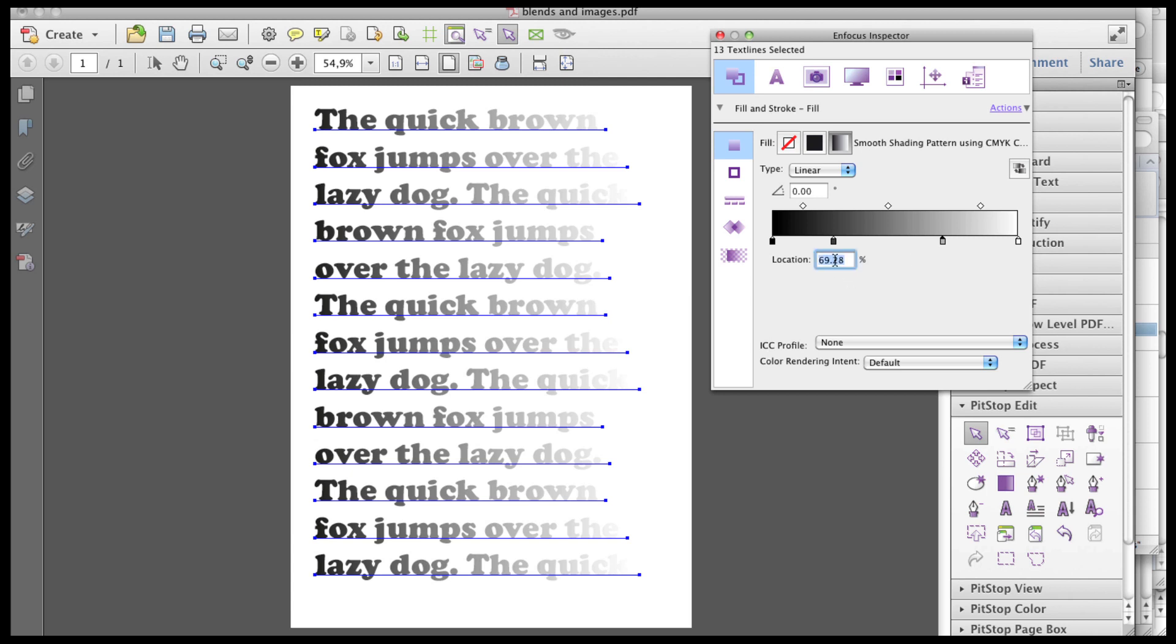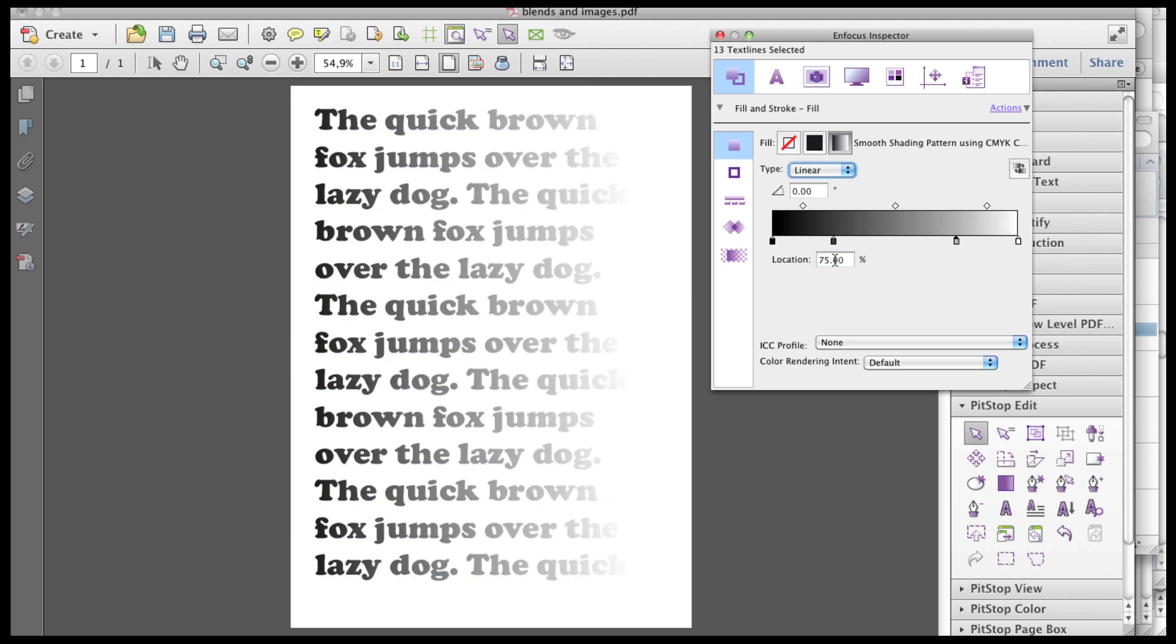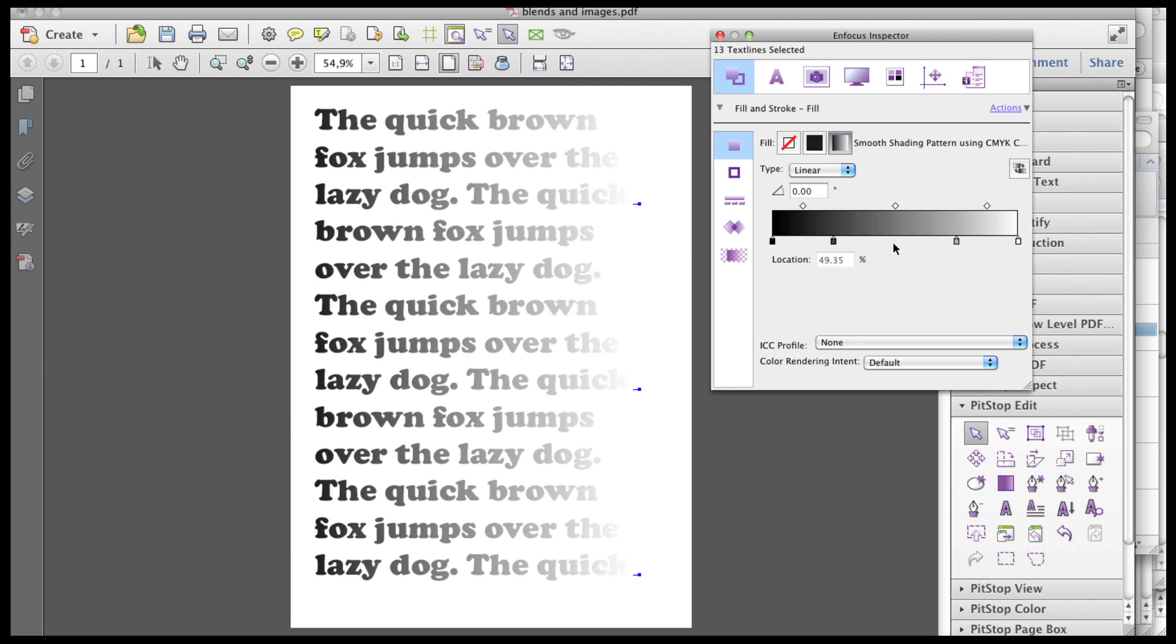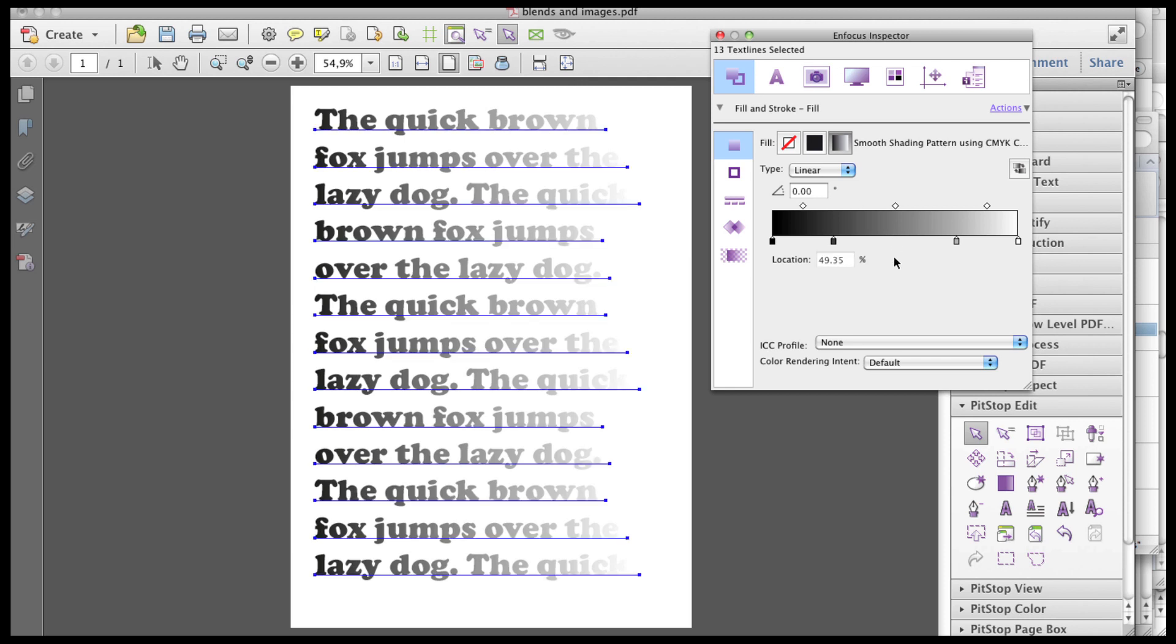This is a percentage of the distance between the begin and end points of the gradient. A control point can be removed by selecting it and pressing the delete key on the keyboard, or by dragging the control point off of the gradient.